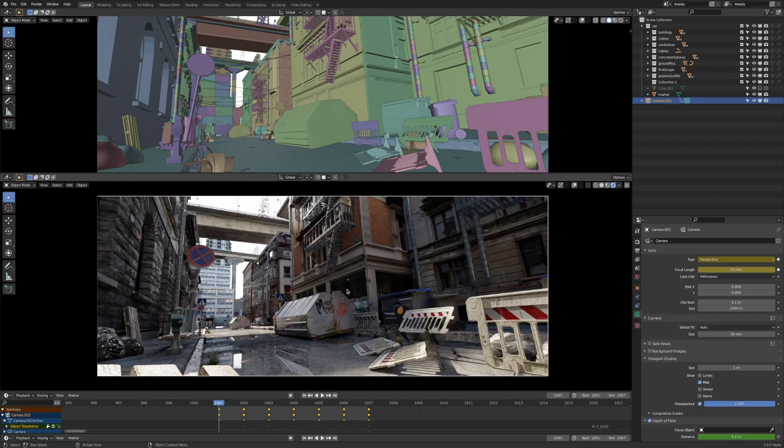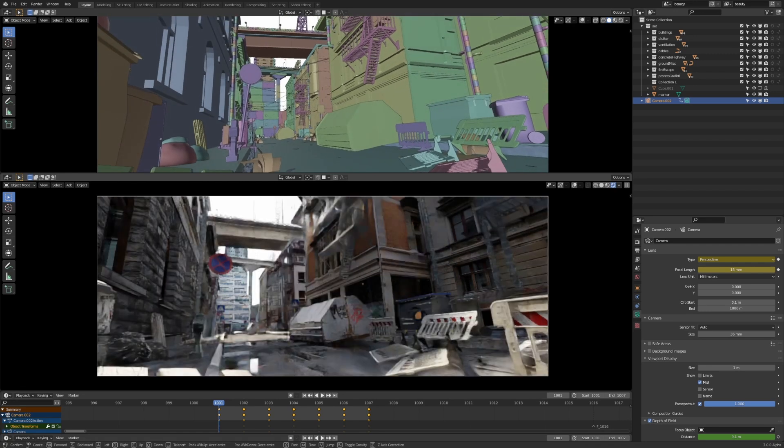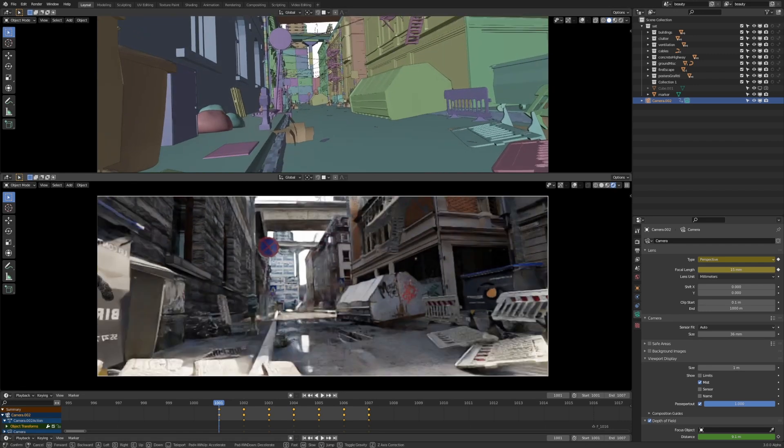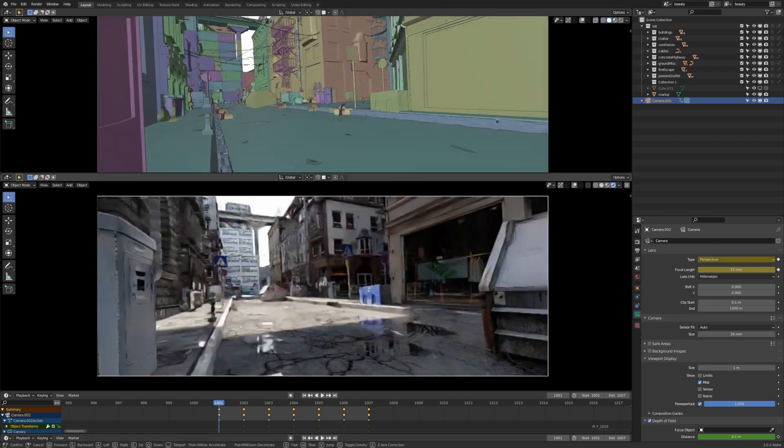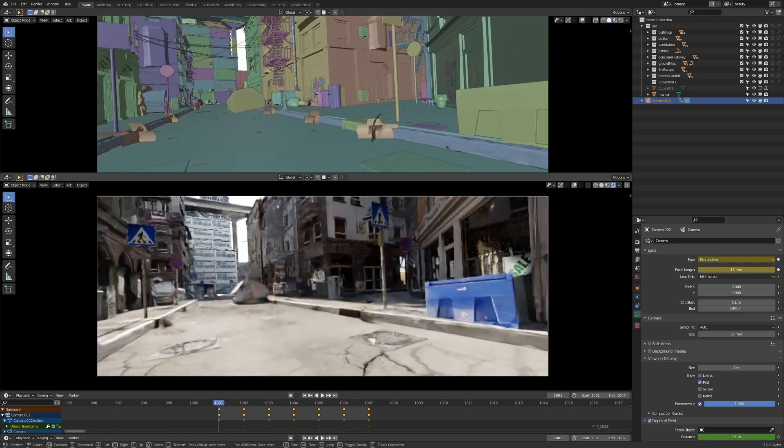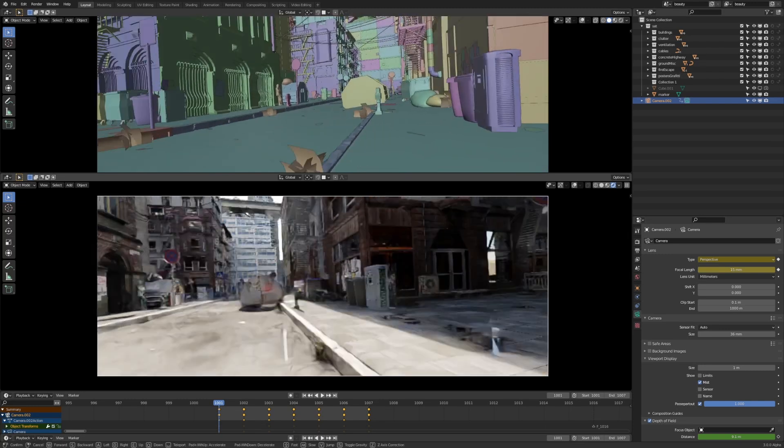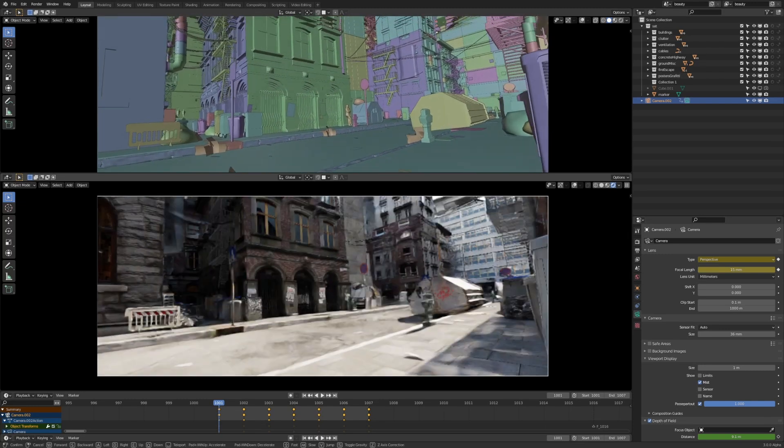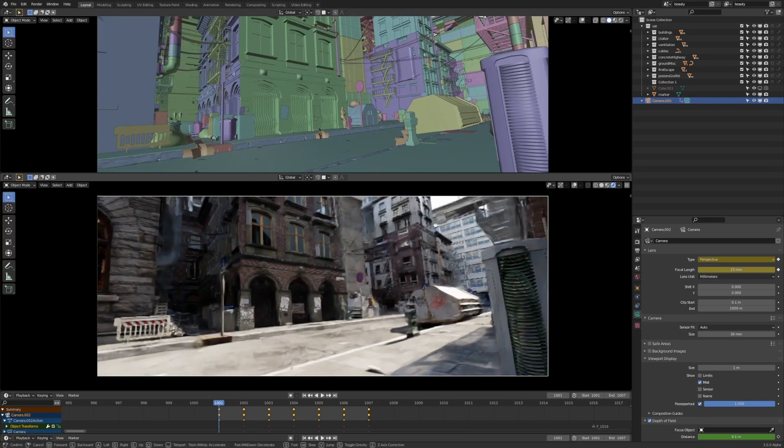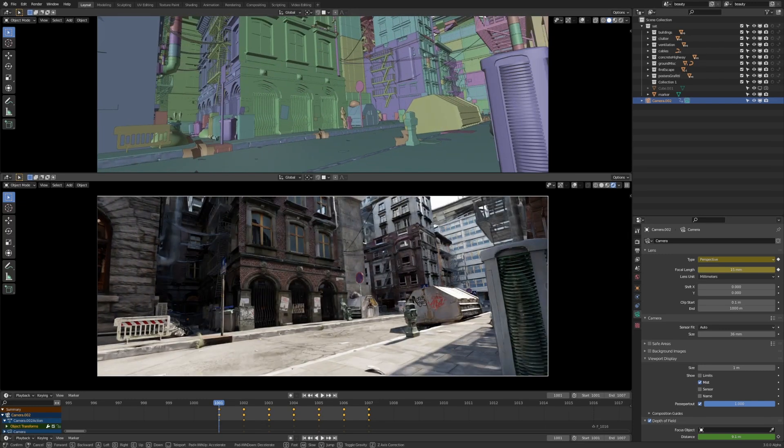Welcome to this video on denoising inside of Blender. We're going to be using this scene, which is a 3D scene made by my friend Red Hoot, and it's actually available for sale on my Gumroad, so links in the description below.